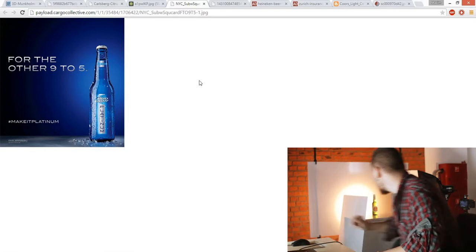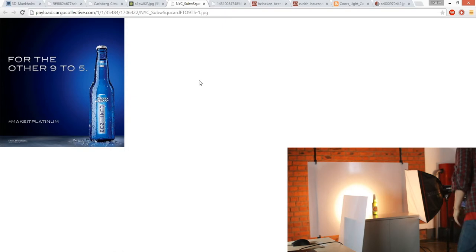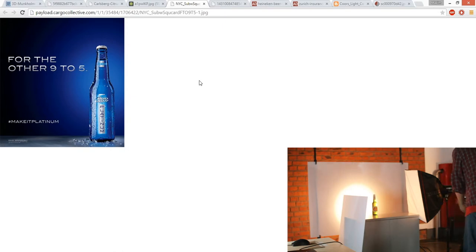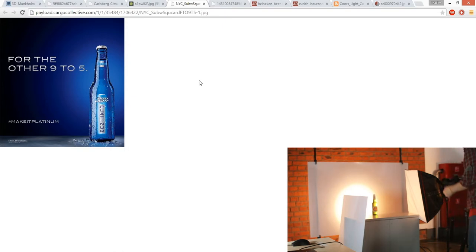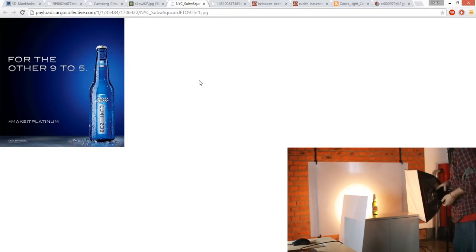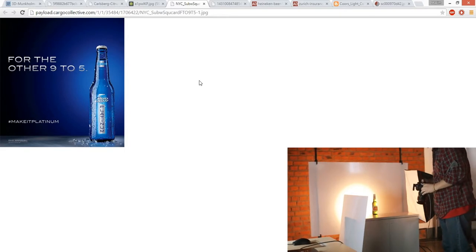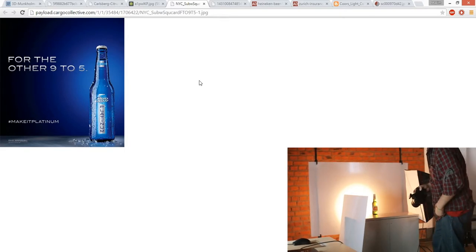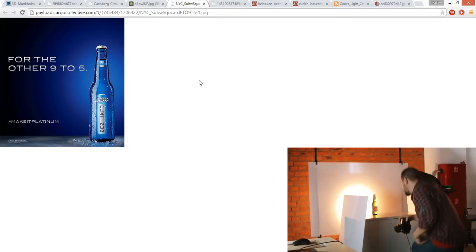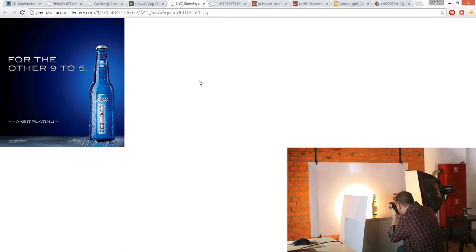Let's now go to 50mm. The perspective would be a bit bigger since I'm going closer to the bottle.